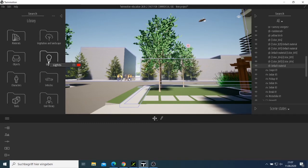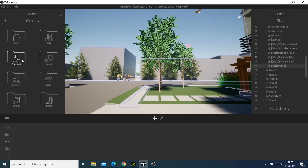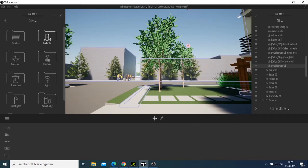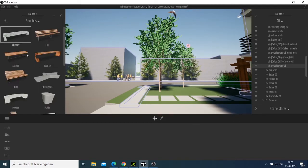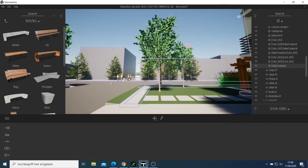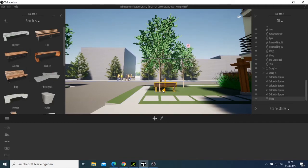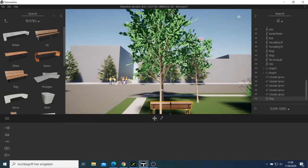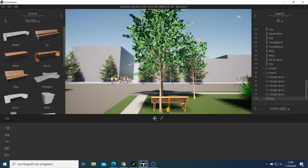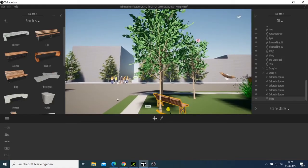Library — Light Object, City. I wanted to look for a bench — we can put a bench there and rotate this one.